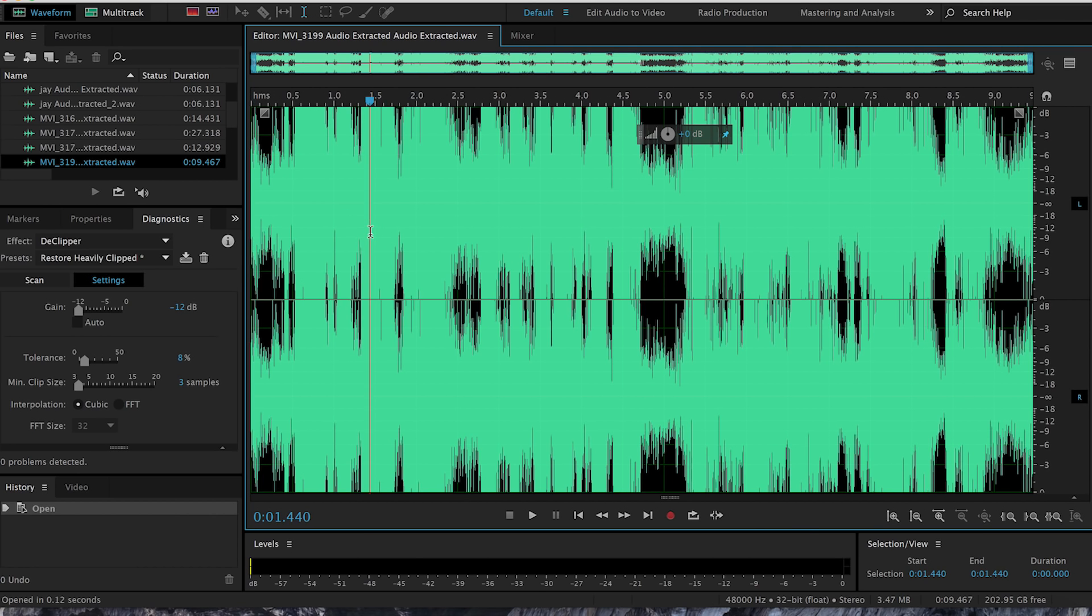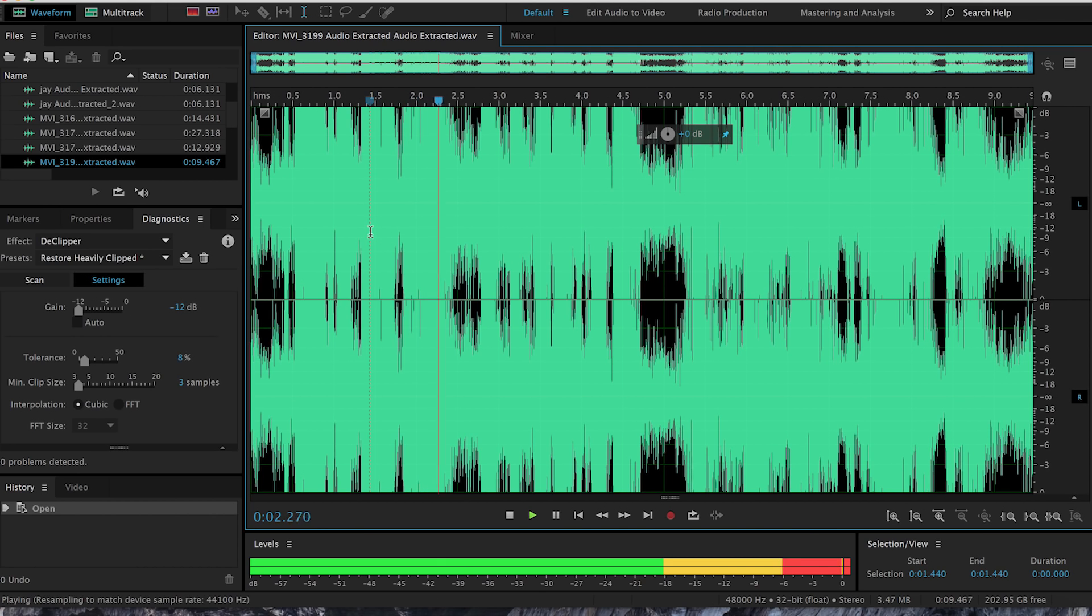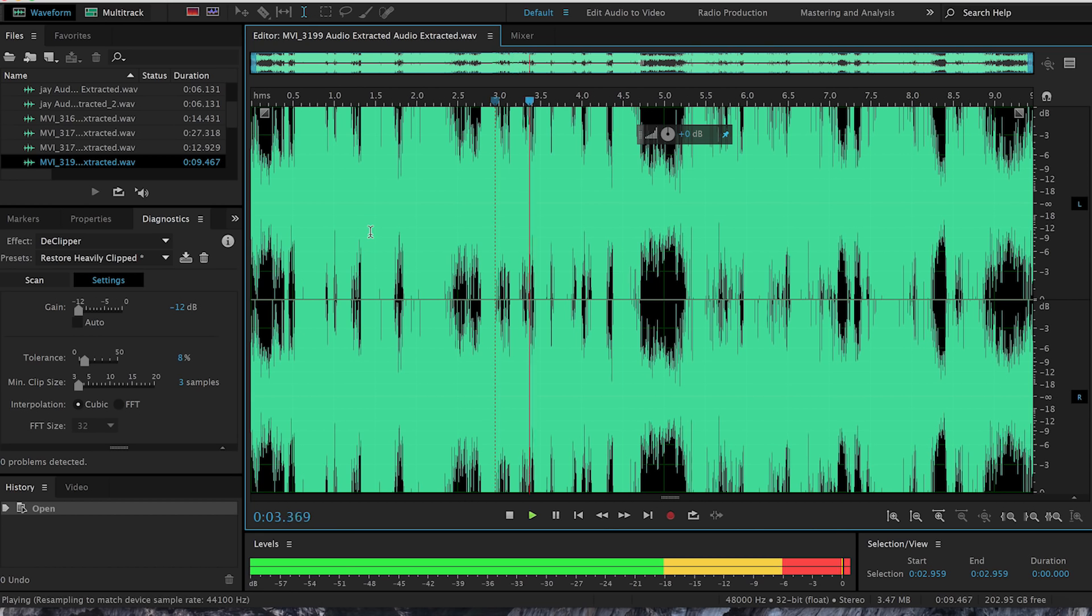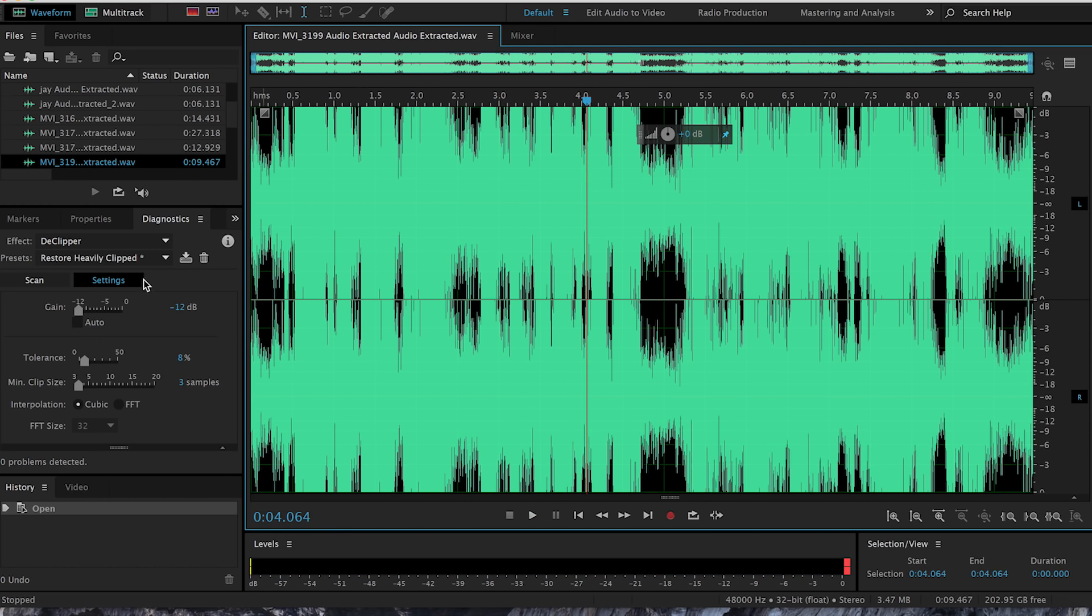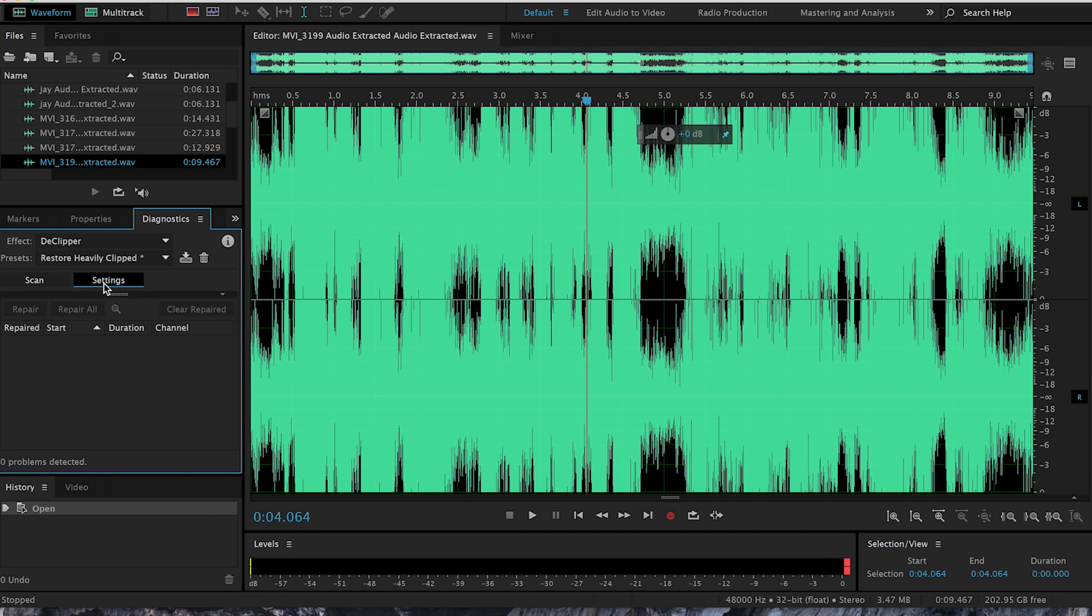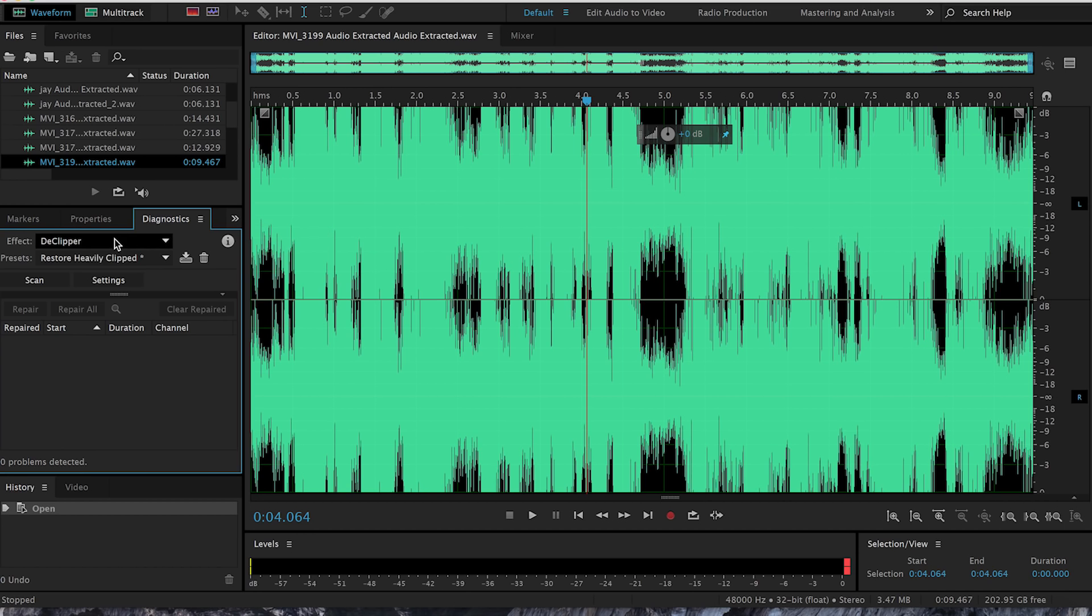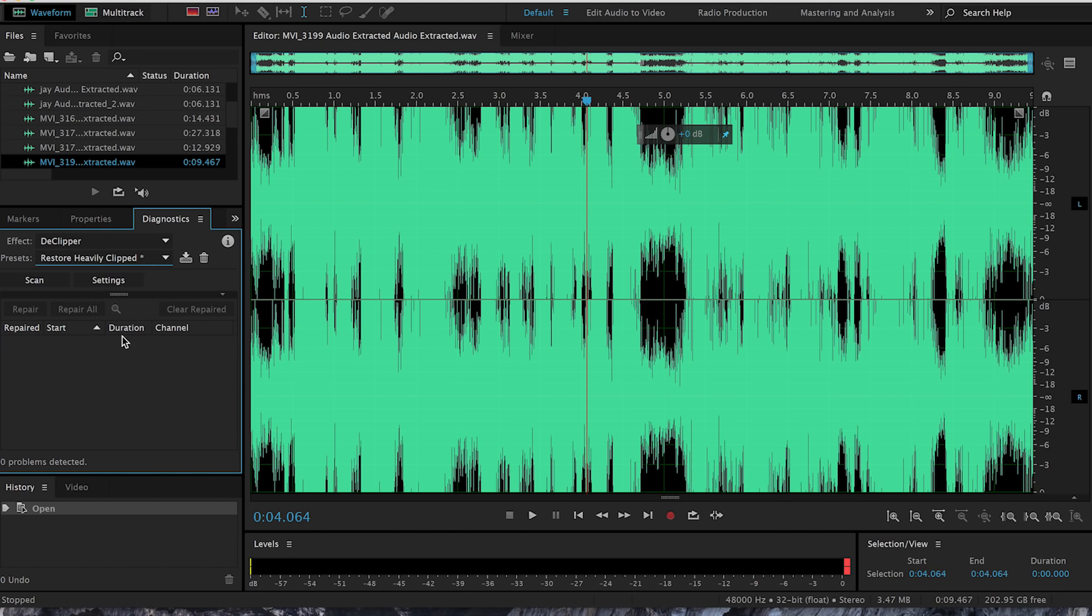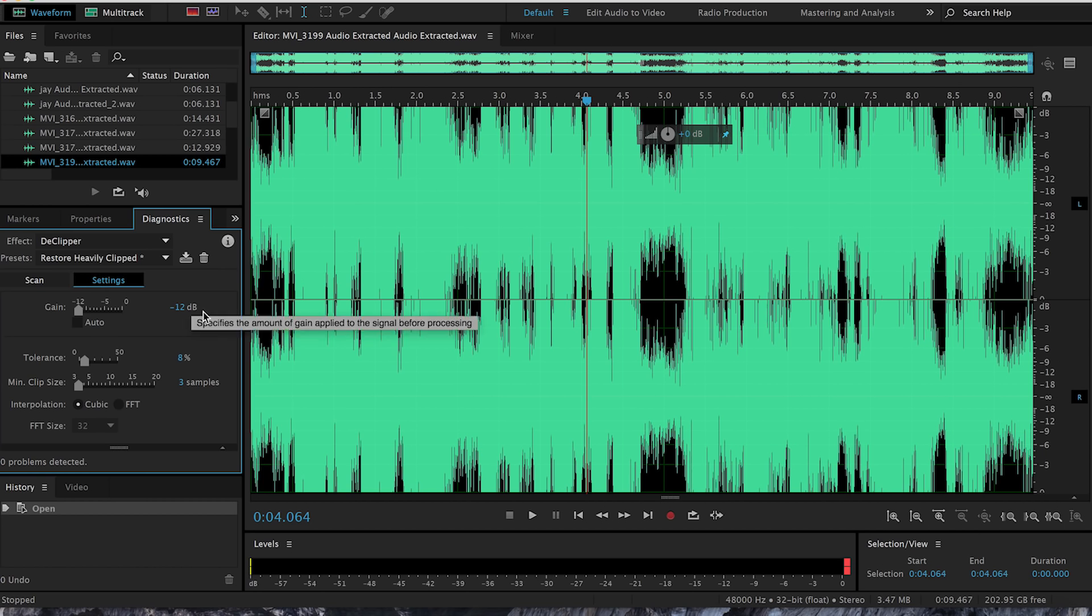It brings you over to Adobe Audition. Preview the audio file. So you go to diagnostics, declipper, restore heavily clipped, go to settings.